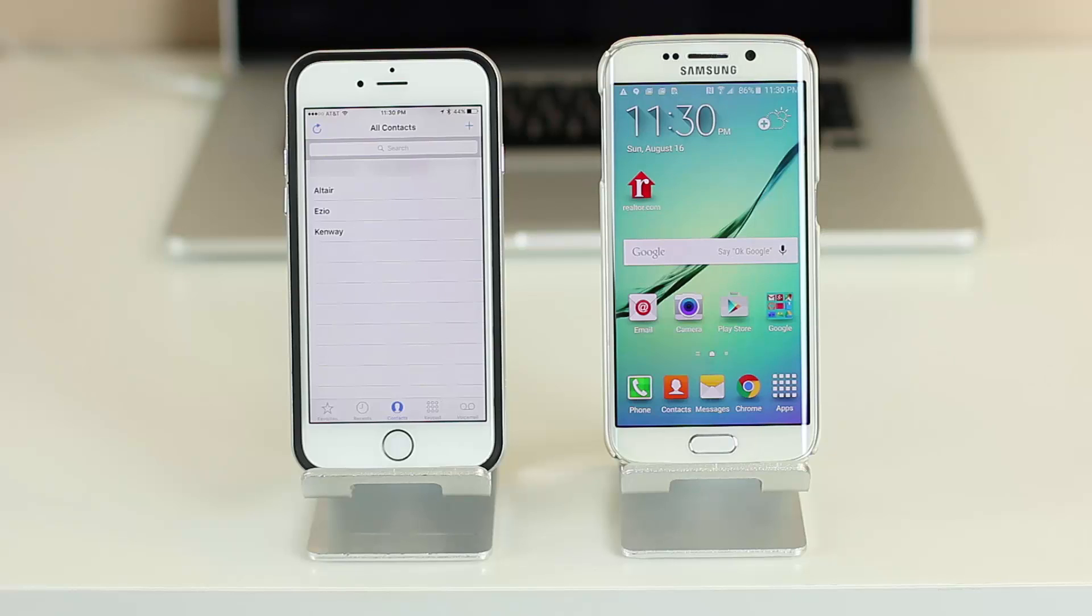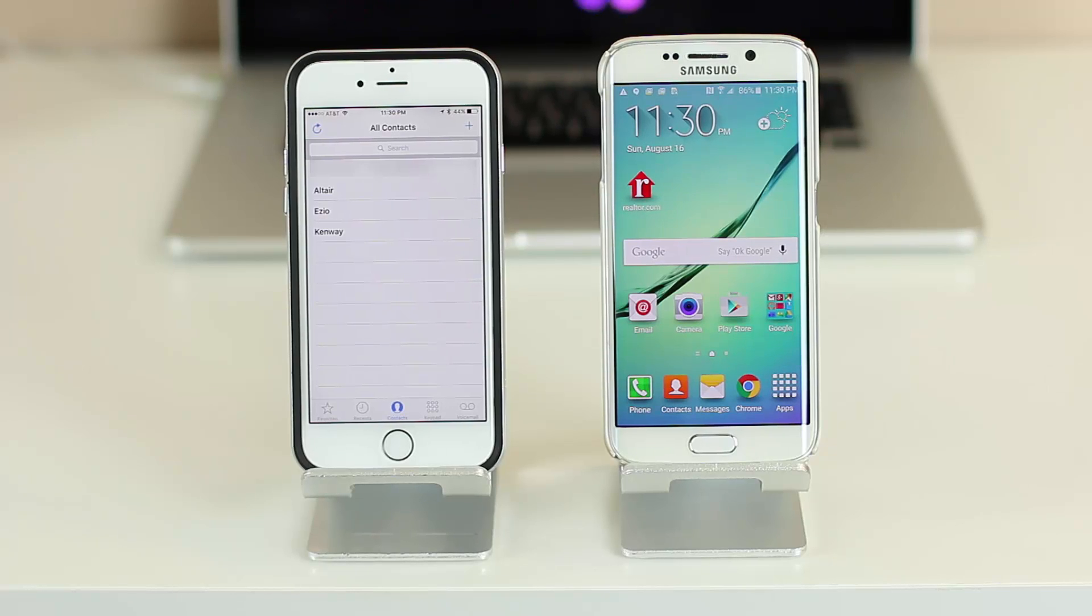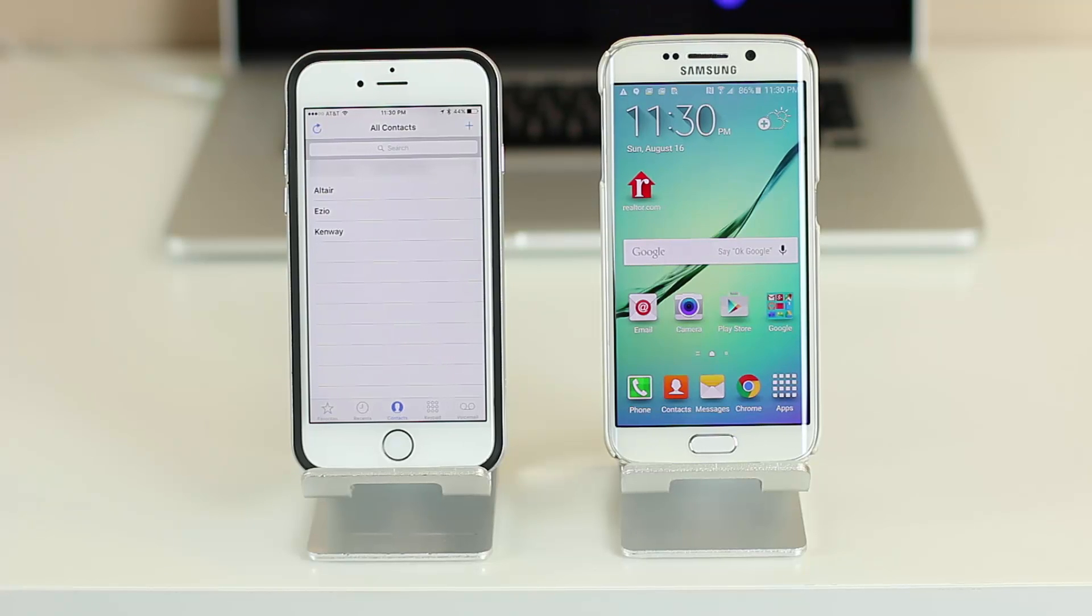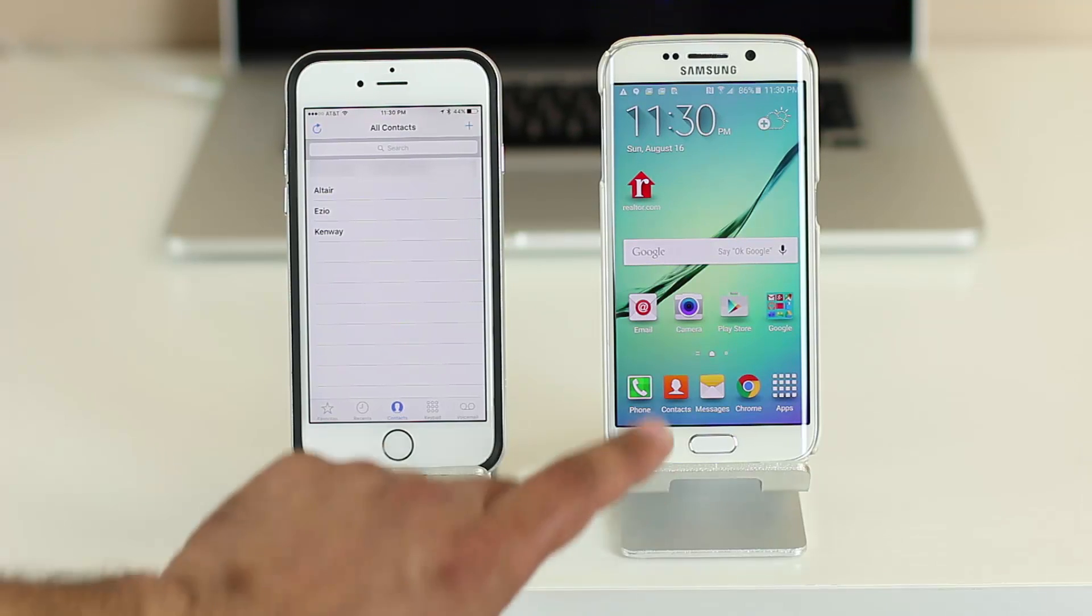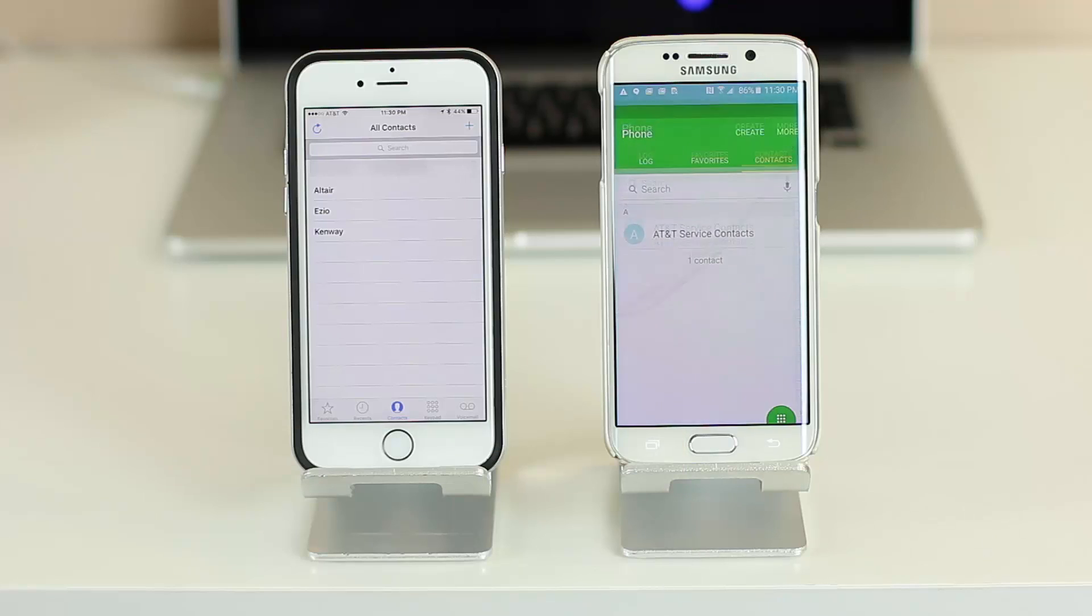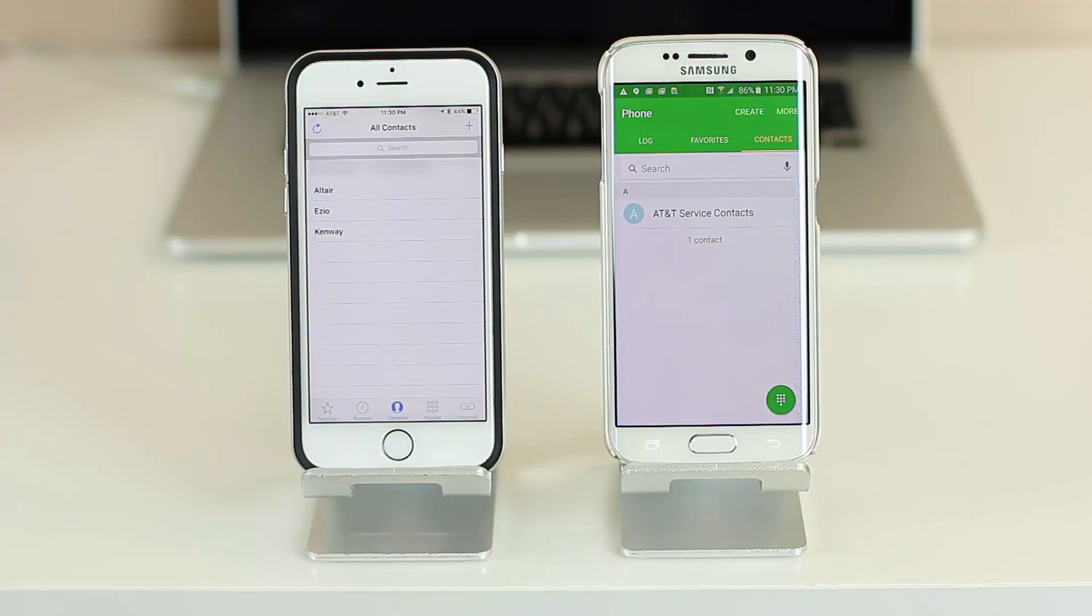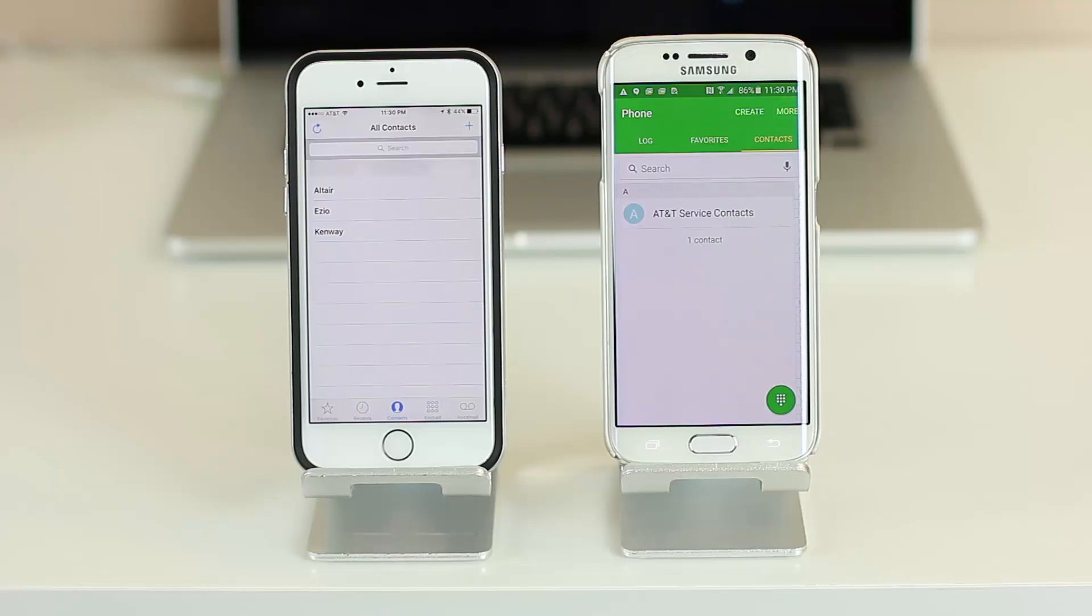You can have 50 contacts, 100 contacts, even 500 contacts and this procedure will still work just fine. If you launch the application on the Android phone, as you can see we have no contacts except for the one that comes with the phone.